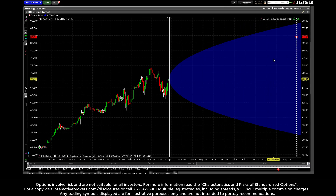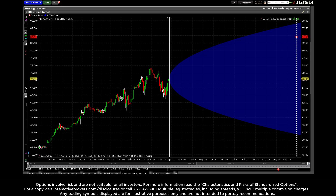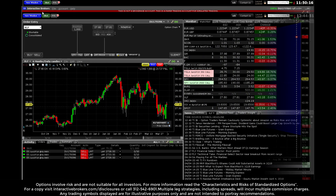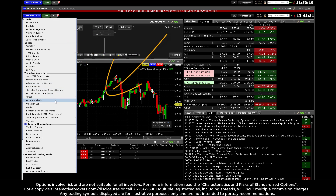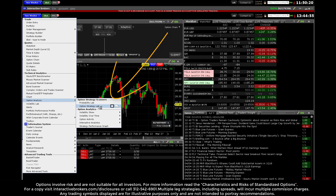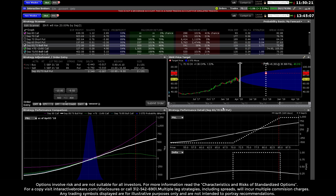You can also view the blue estimated price range graphic in the Strategy Lab tool, where you can evaluate multiple complex option strategies tailored to suit your forecast. The IB Strategy Lab can be located under the blue new window button from the options analysis tree.